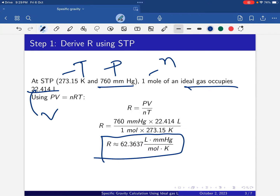We don't need to memorize R directly. If we know that at STP, 1 mole of ideal gas occupies 22.414 liters, with standard temperature 273.15 Kelvin and pressure 760 mmHg, we can easily calculate R. Based on whatever units are required, we can change the units accordingly and get the appropriate R value.